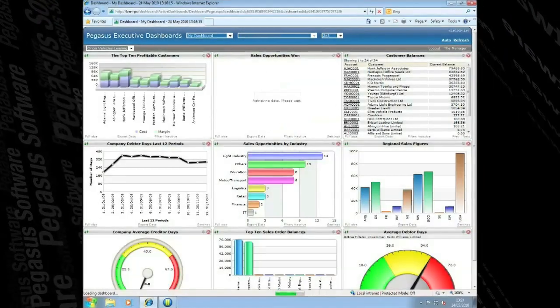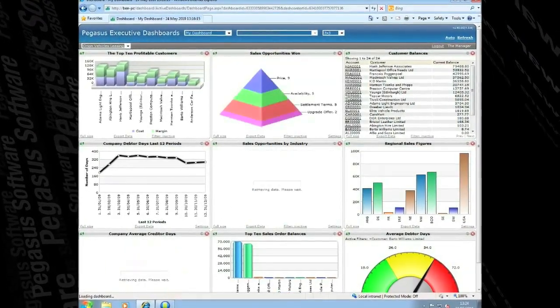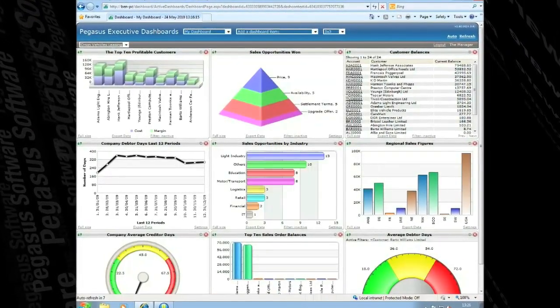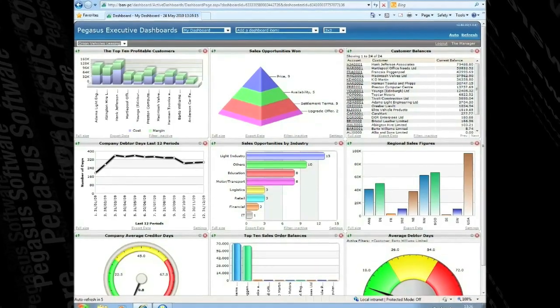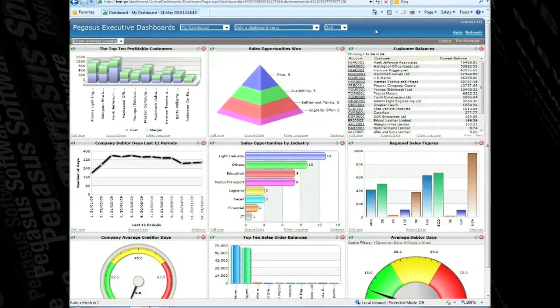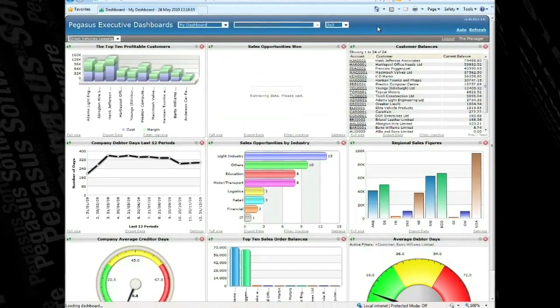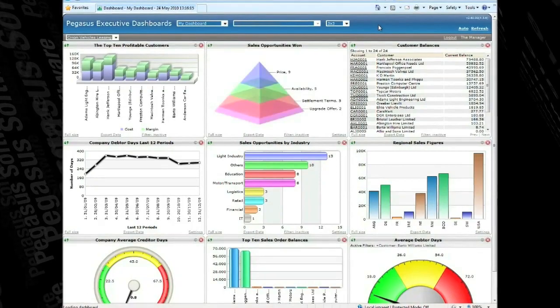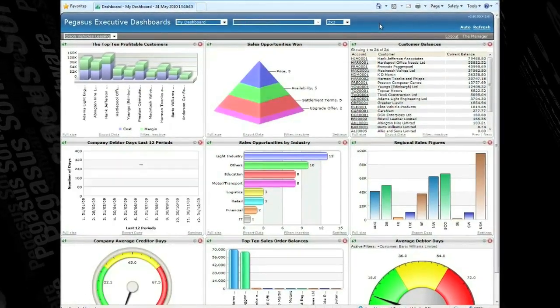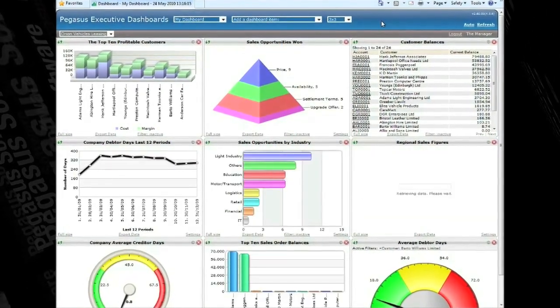Your charts and dashboards can automatically refresh independently at intervals that you define so that you can quickly react to fast-moving stock items or evaluate up-to-date key performance indicators across the system.